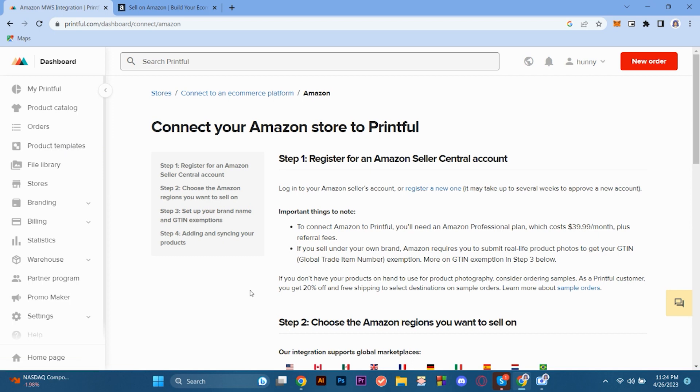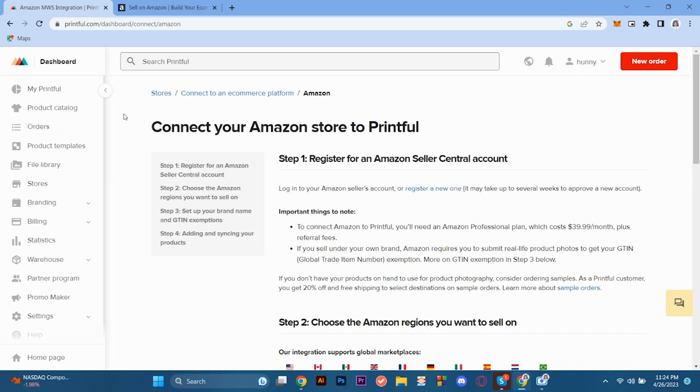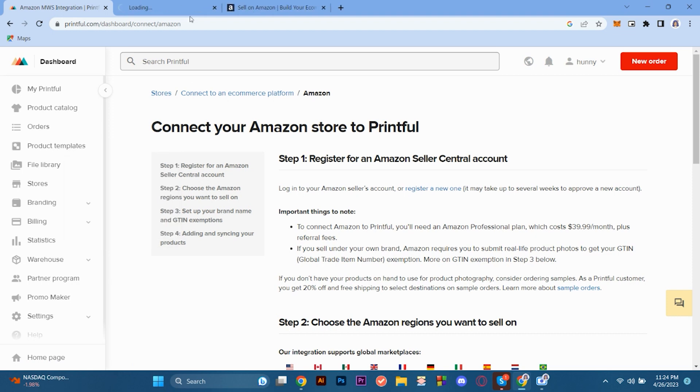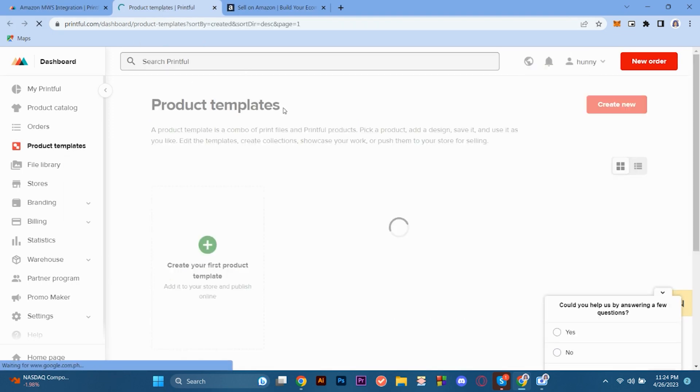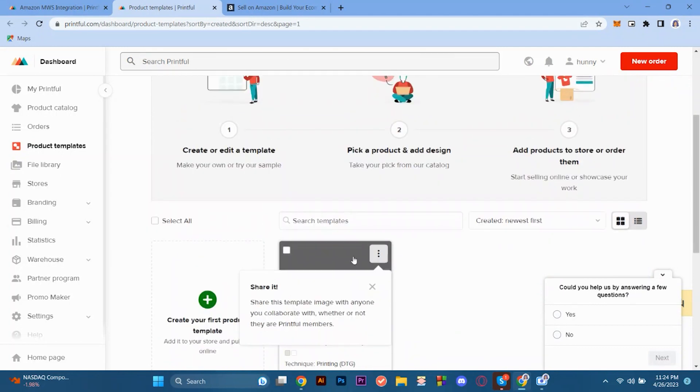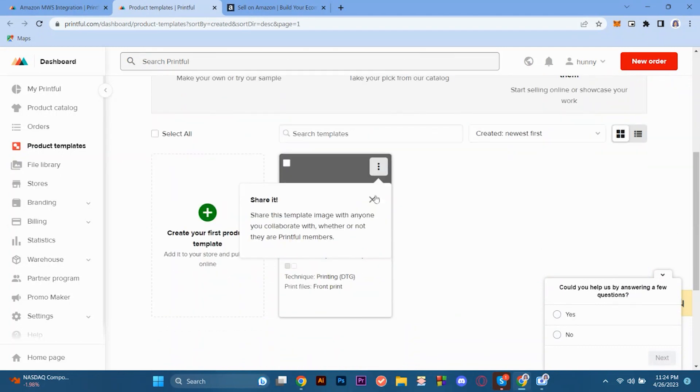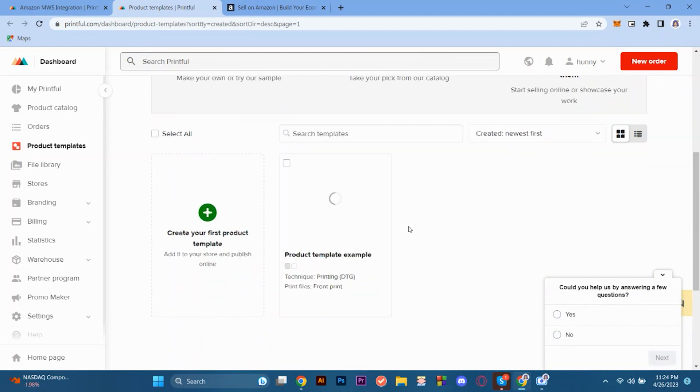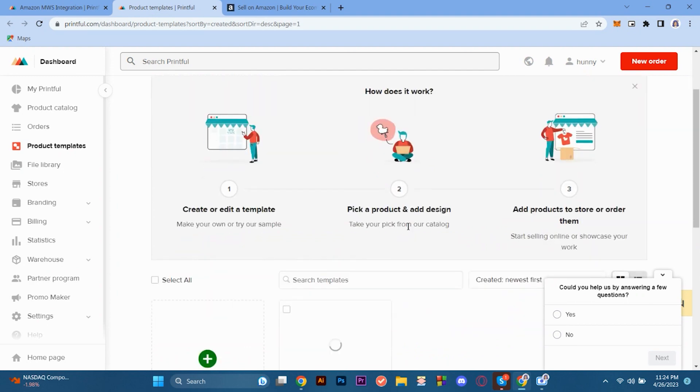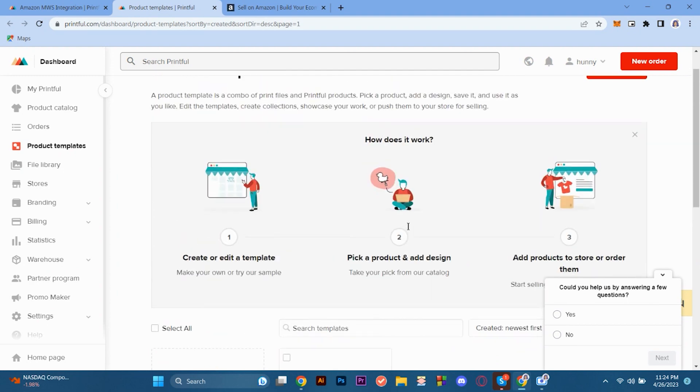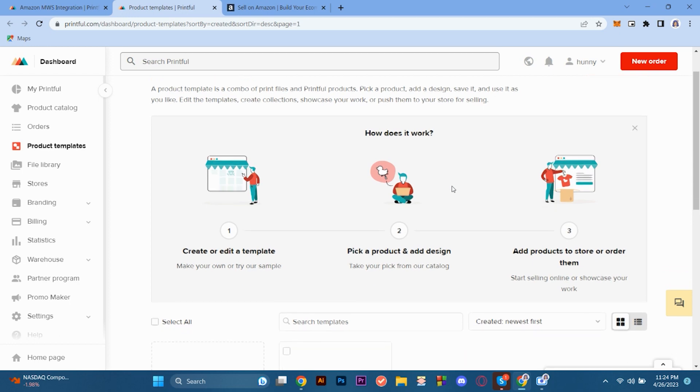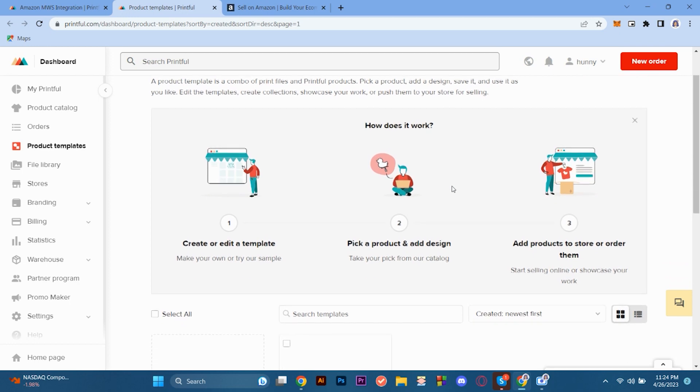So here we are already in Printful. The first thing we're going to do is sign up to your account. If you have an account already, that's good because you're one step ahead. Here we're going to create some product templates. Click the product templates located on the left side of the screen. Here you'll create your products and once you have your product made, you can start to make orders. Once you have your products, you can purchase them and post them later into Amazon.